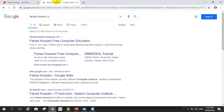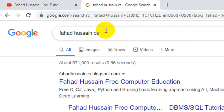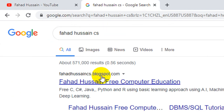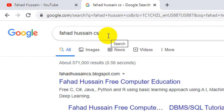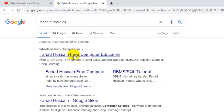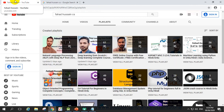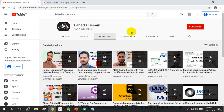Besides that, content-related material — which means presentations, slides, code, etc. — is on my blog, Fahad Hussain CS. You can search me directly on my blog and click to download everything there. If you haven't subscribed to the YouTube channel, then subscribe so that with the upcoming videos you will get a lot of knowledge. Also like the video and share the video.